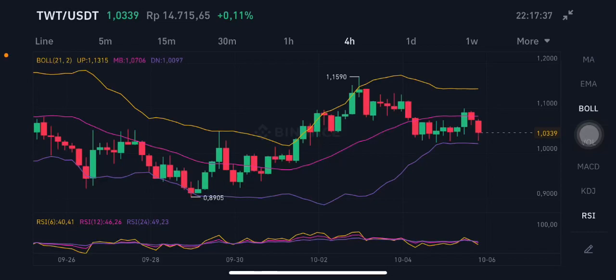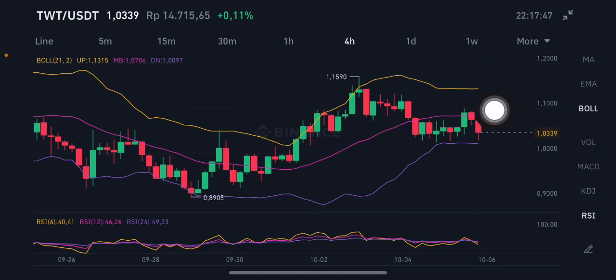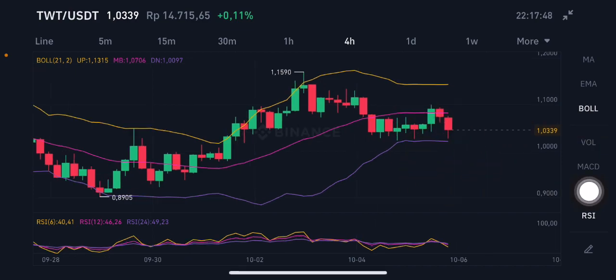Hello everyone, welcome to Cynthia Montana channel. I'm going to talk about TVT price prediction. My subscriber requested me about TVT, so we're going to start with this one. It's having a hammer candle here.